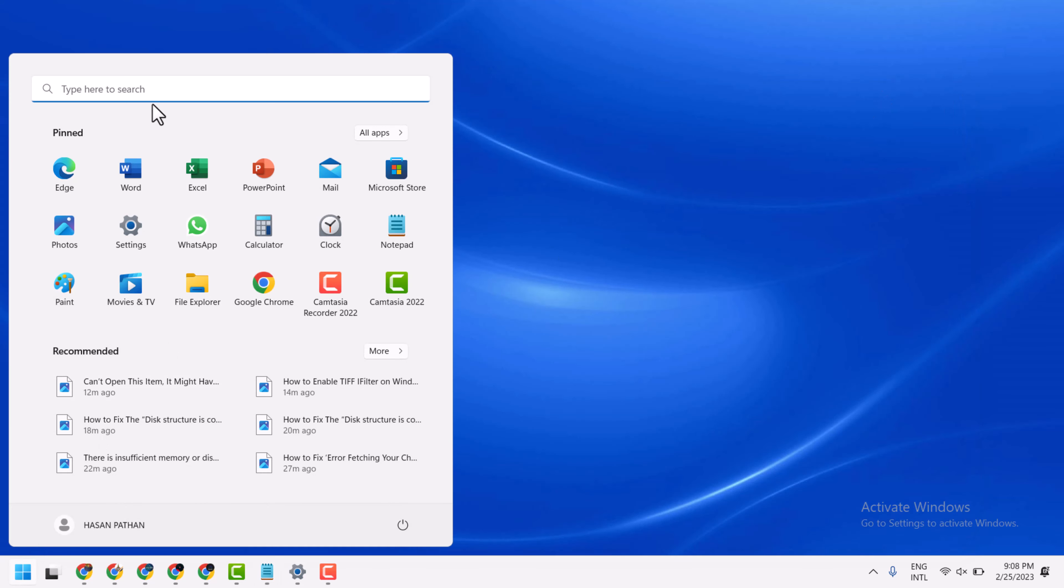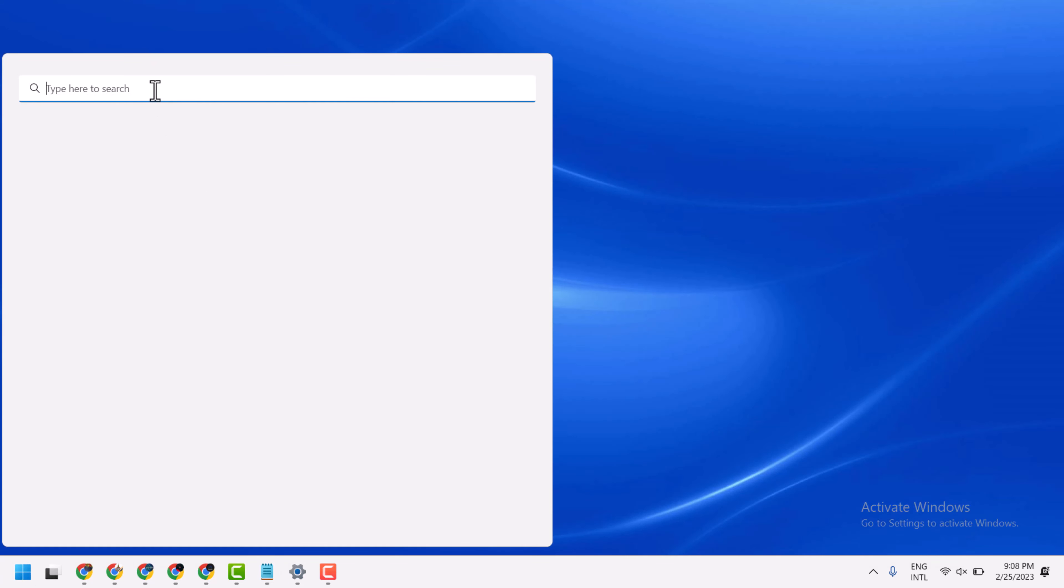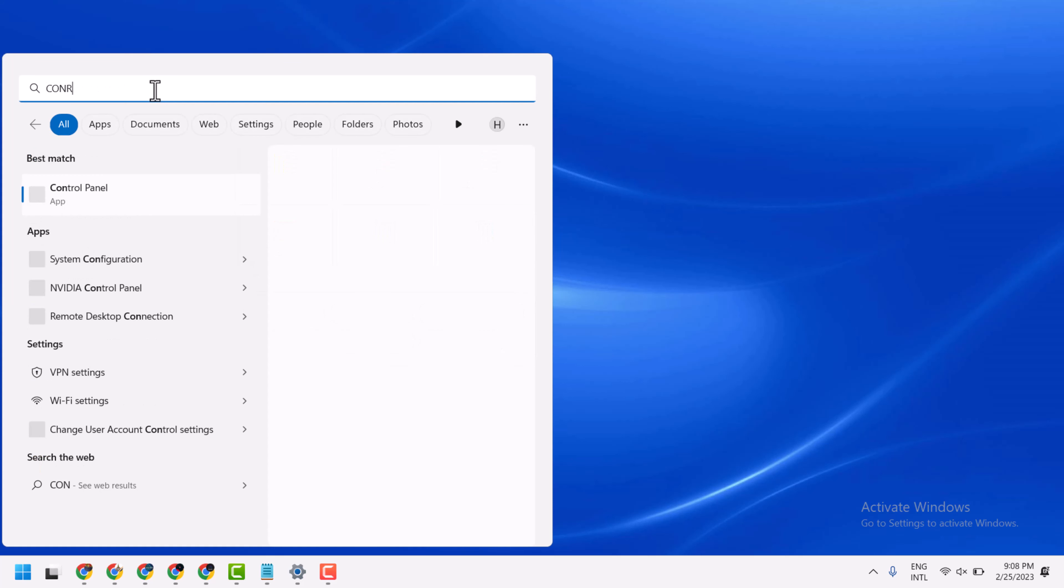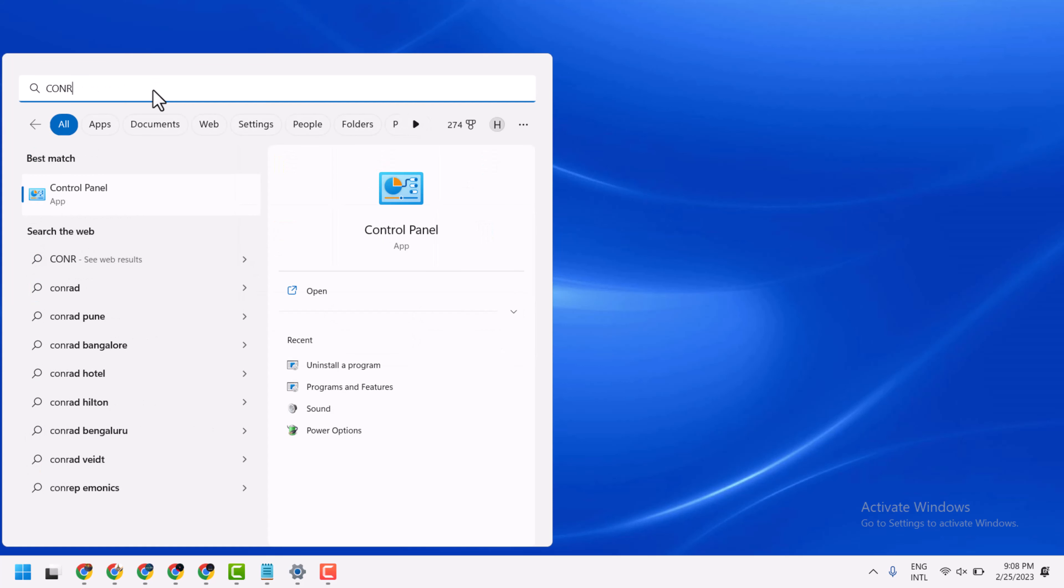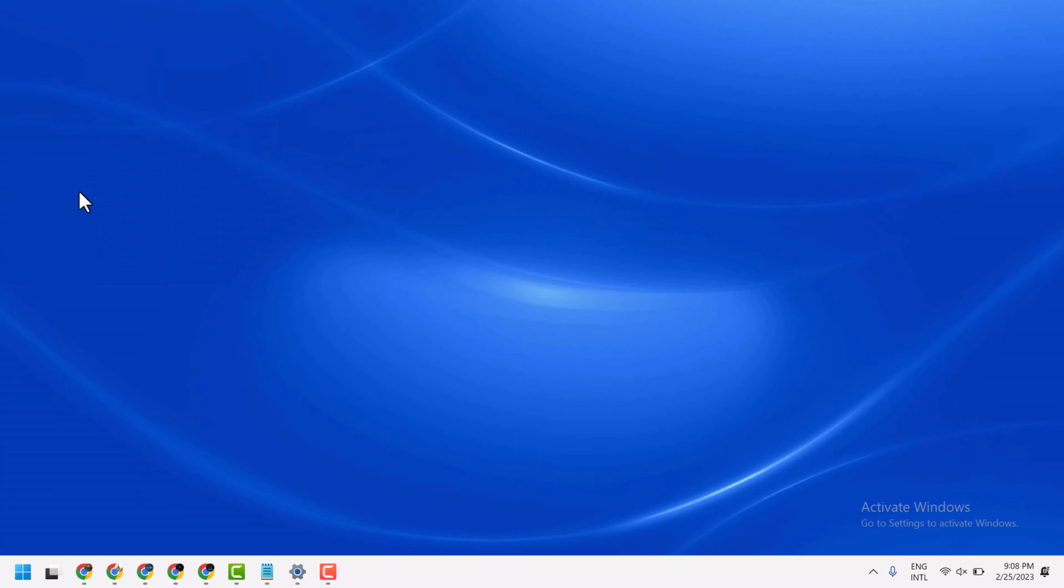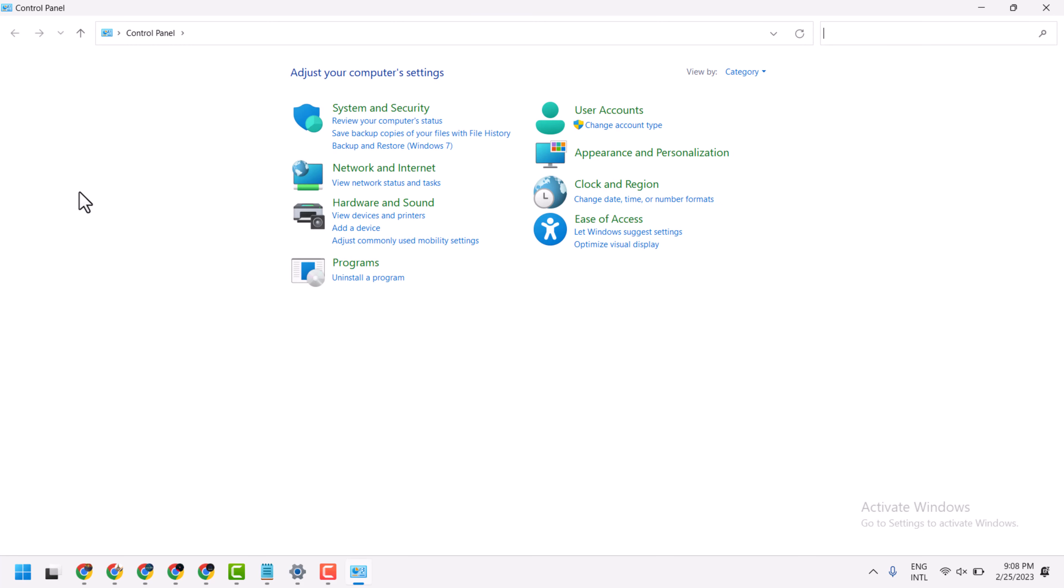First one, open Control Panel. Now here select category, Network and Internet.